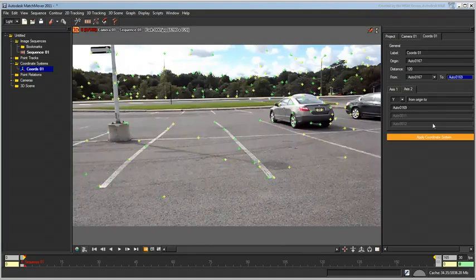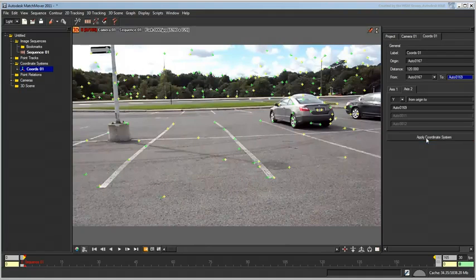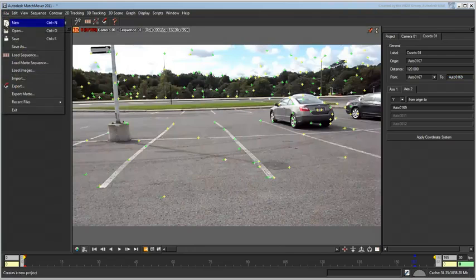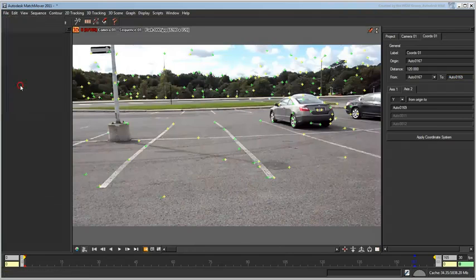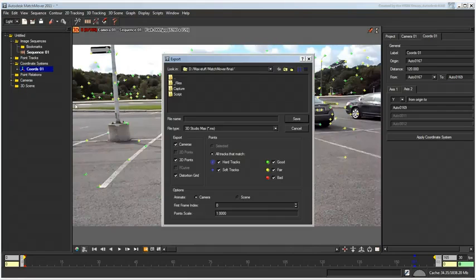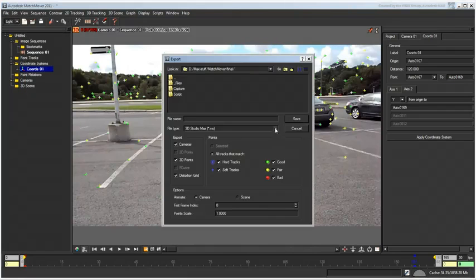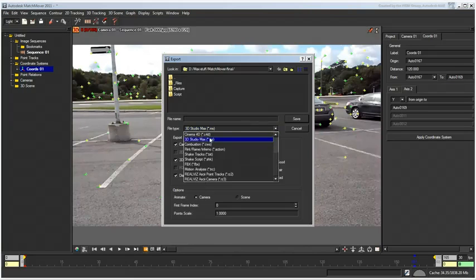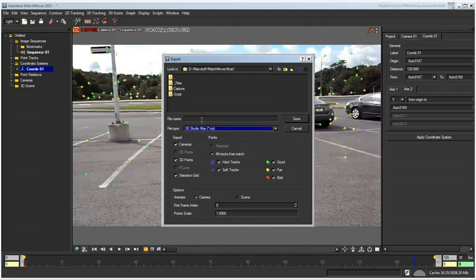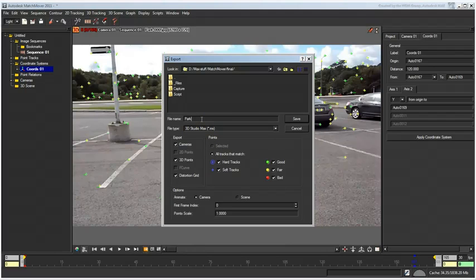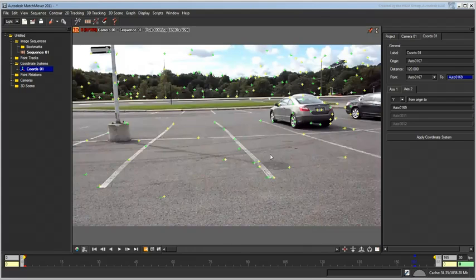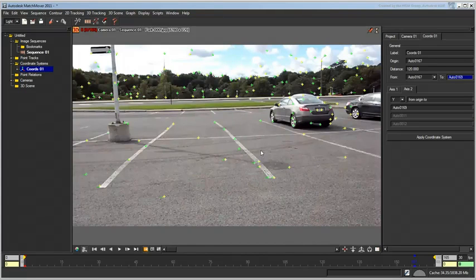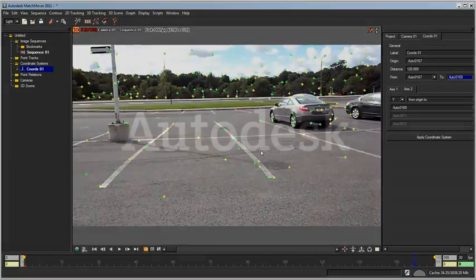Click the Apply Coordinate System when done. That's it. Export the file as a maxscript file .ms with the default options and go to 3ds Max. The third and last part of this series shows you how to integrate the information you saved into 3ds Max.